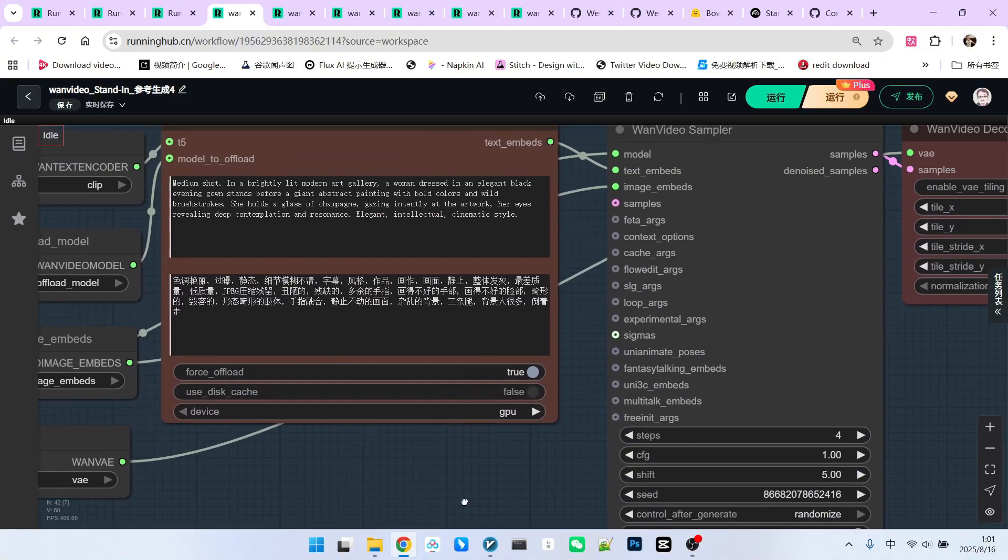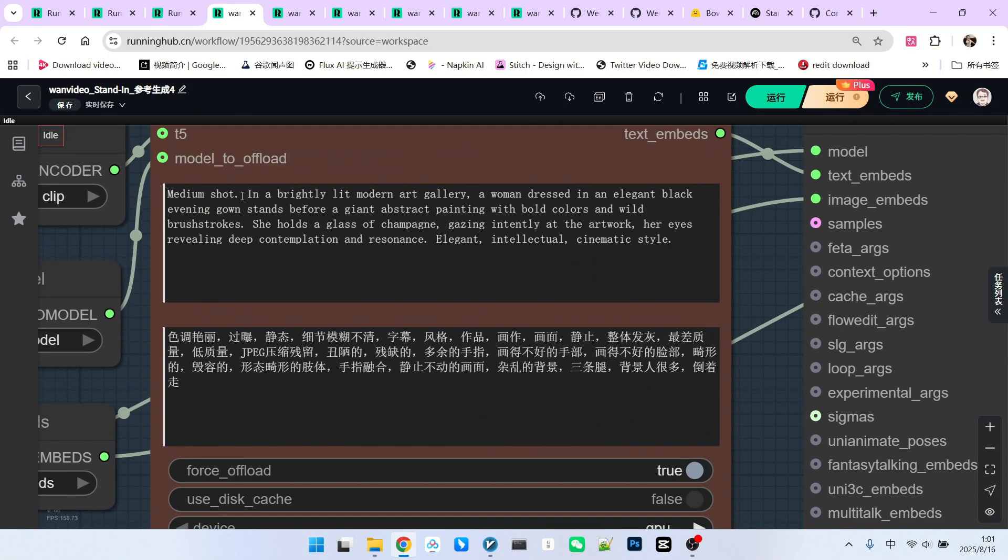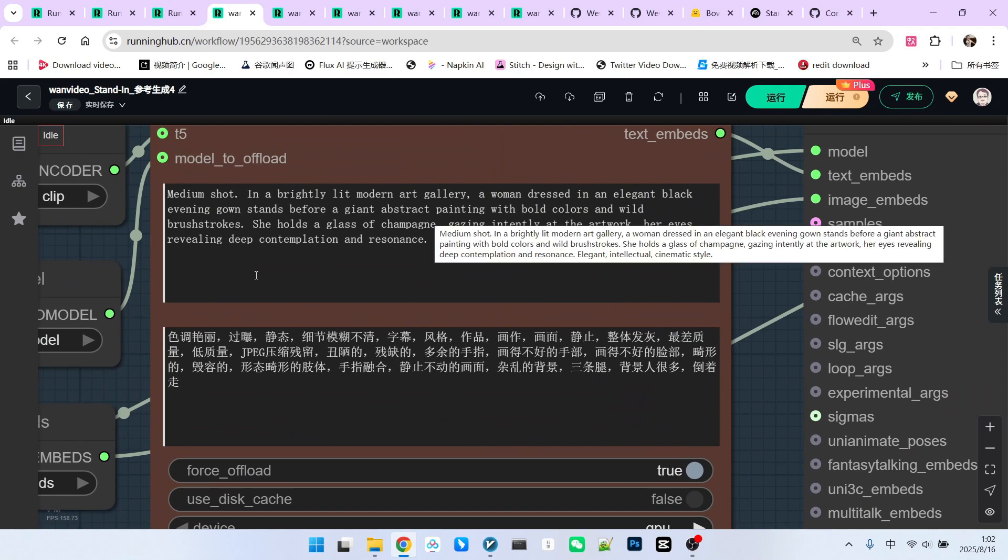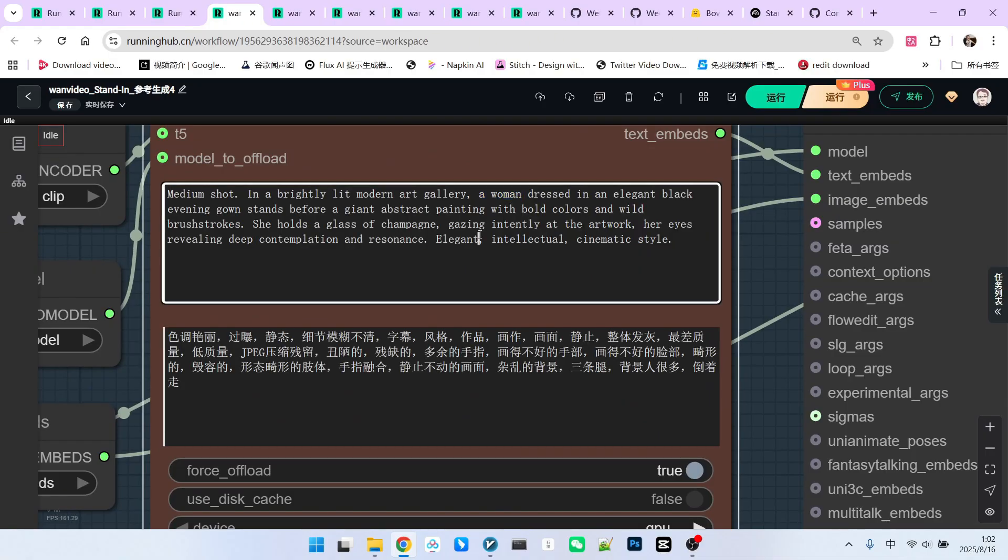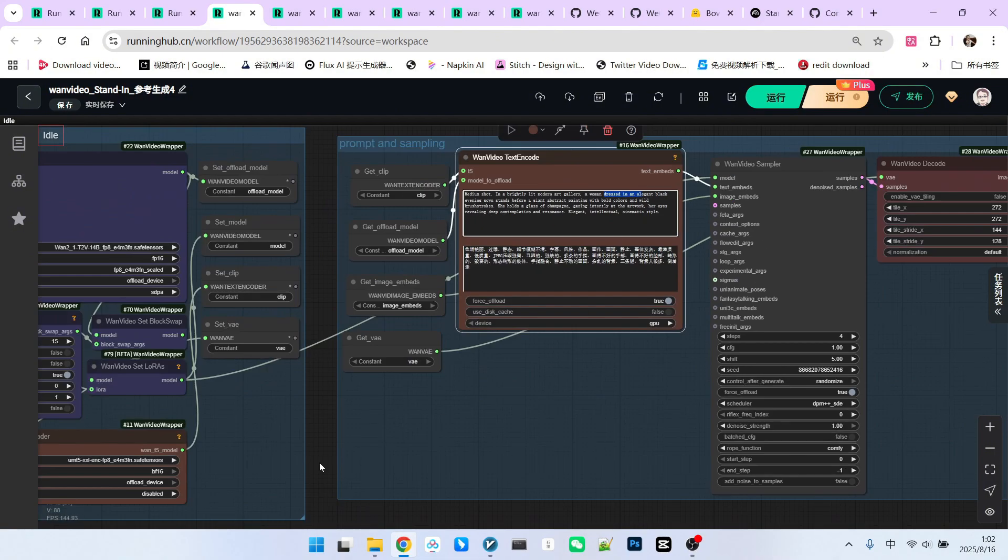Again, it supports Chinese and English prompts. I previously used Chinese, and here are examples with English. When describing the character, try to use simple terms like a woman or a man. You can describe their appearance, but only limited to clothing.